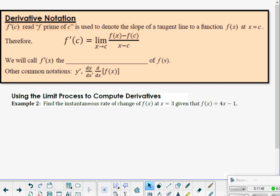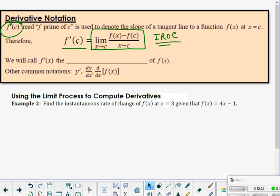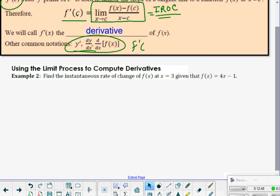Let's introduce derivative notation. f′(c) — read 'f prime of c' — denotes the slope of the tangent line to a function at x equals c. The derivative at c equals the limit as x approaches c of f(x) minus f(c) over x minus c. This is the IROC idea. We will call f′ the derivative of f(x). Other common notations include y′, dy/dx, and the derivative of f(x) with respect to x.